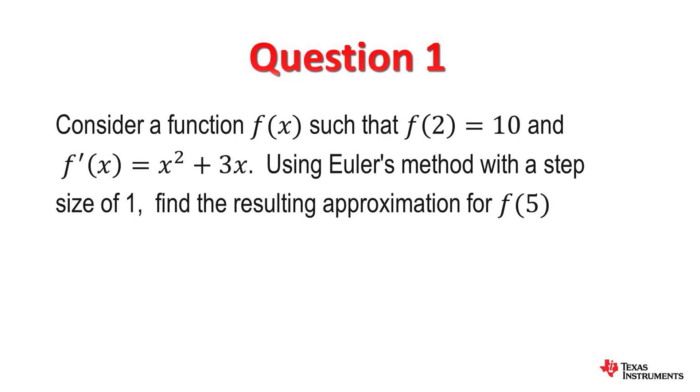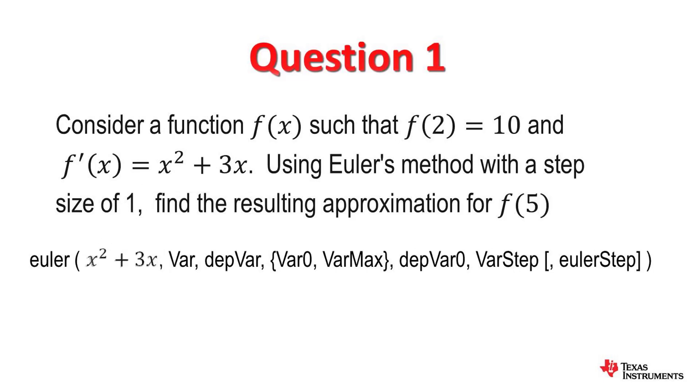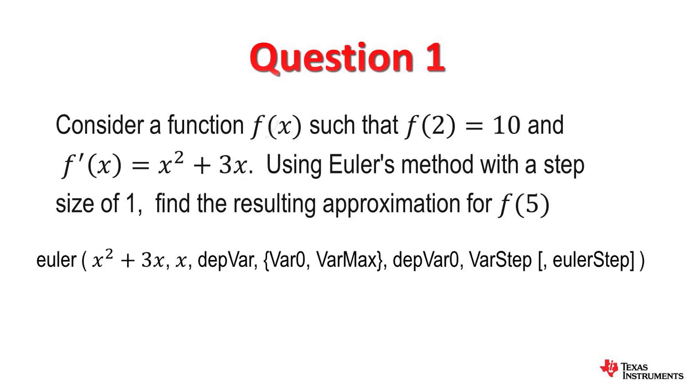Now before I use the Euler's command I just need to explain what each one of them is. So as you can see that's the complete syntax for the Euler's command. We've got the actual equation there which is x squared plus 3x and then the two variables are x and y.